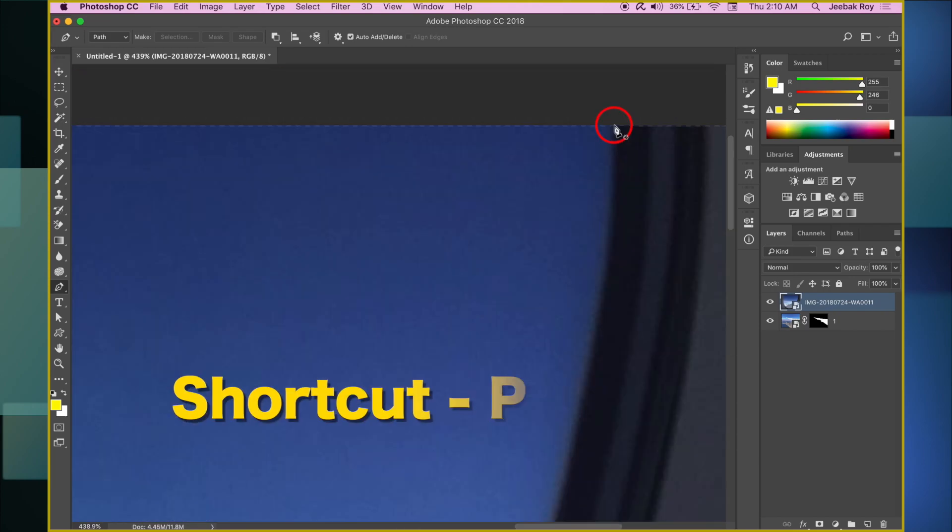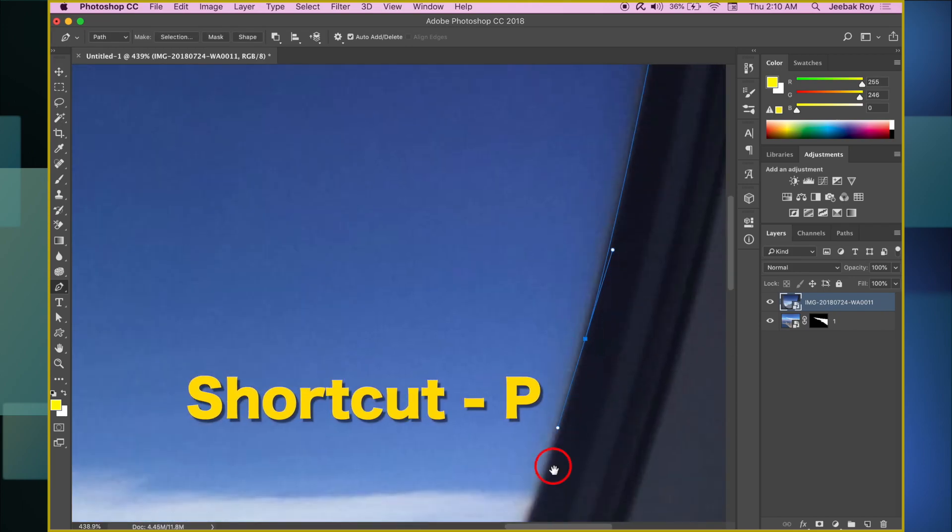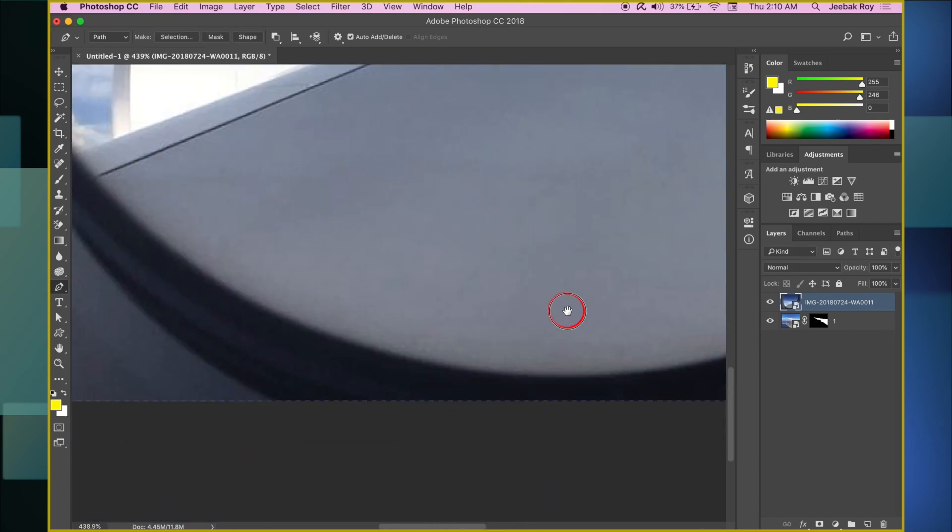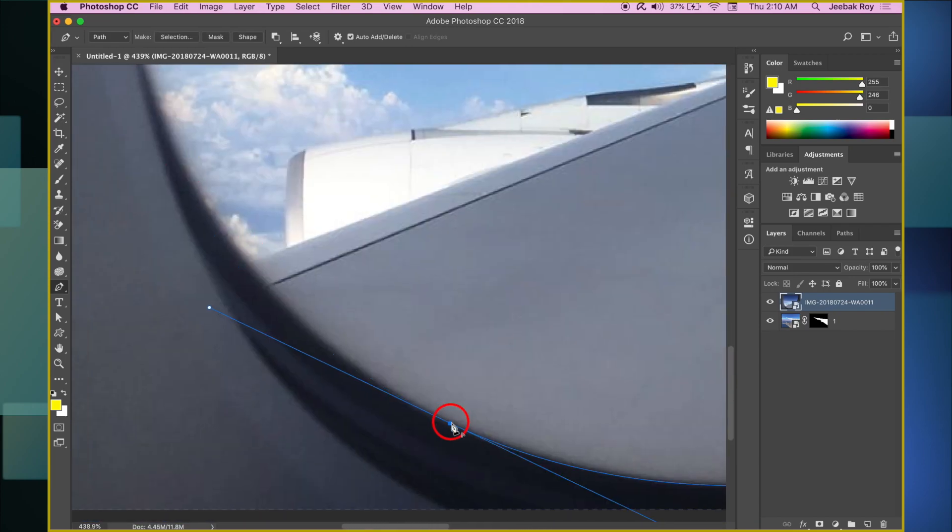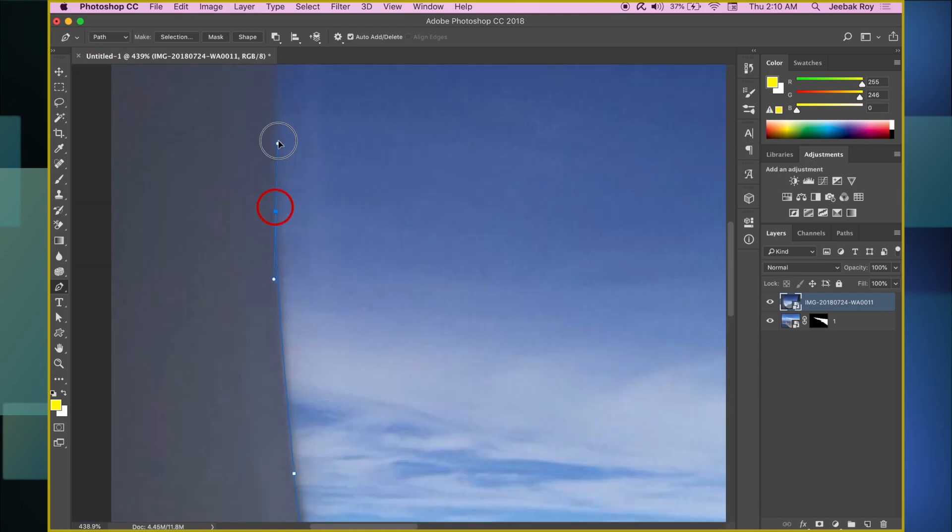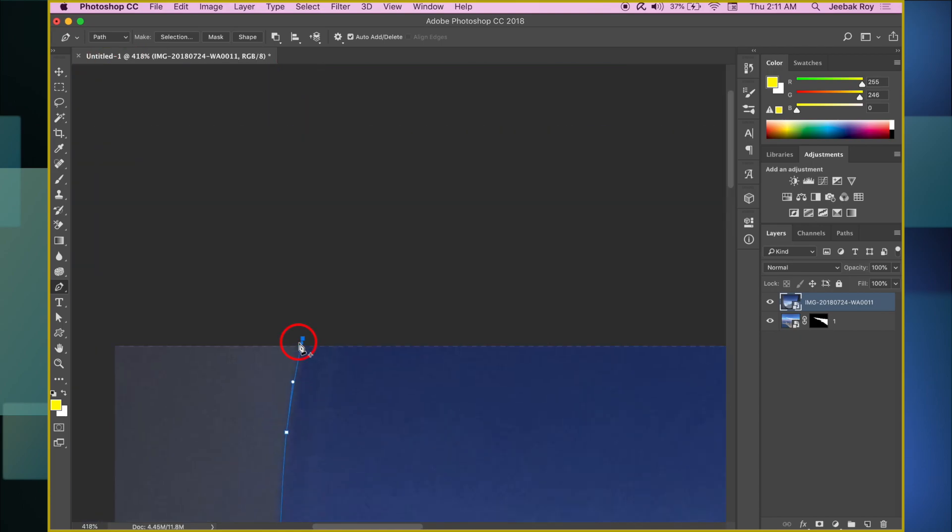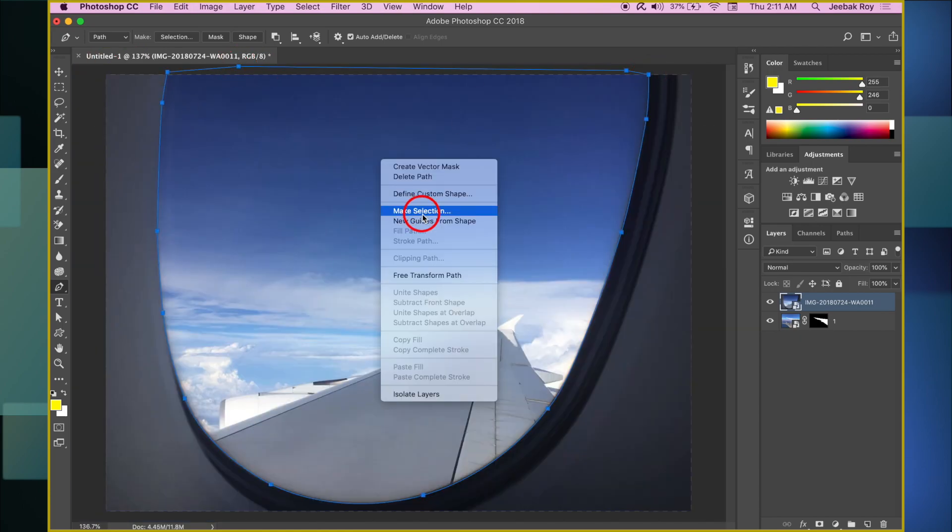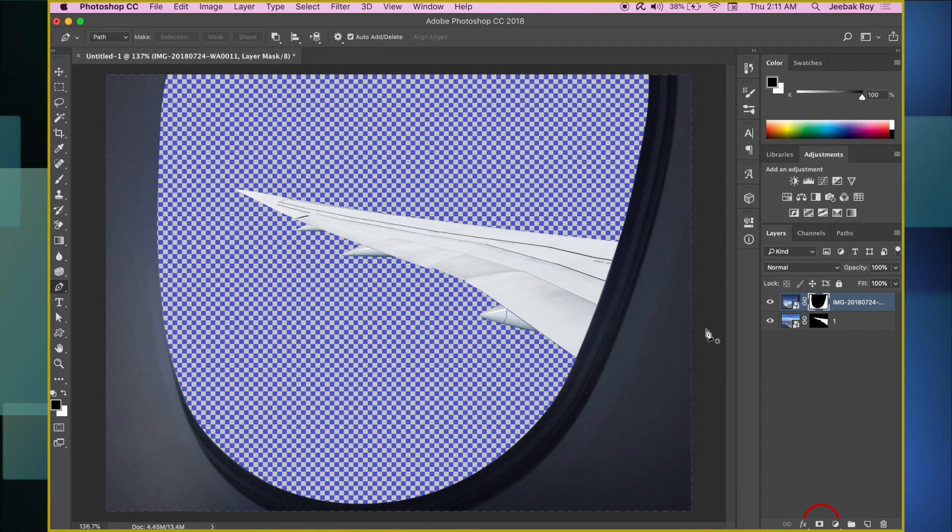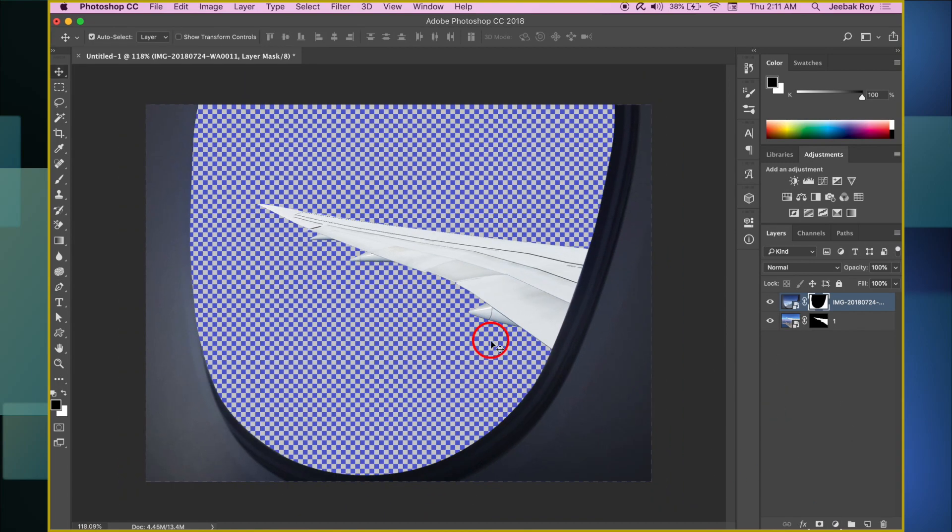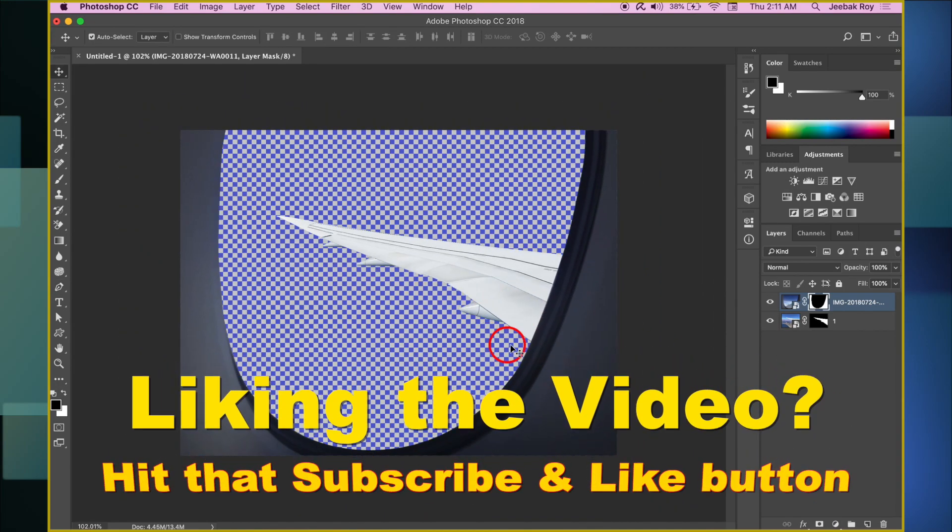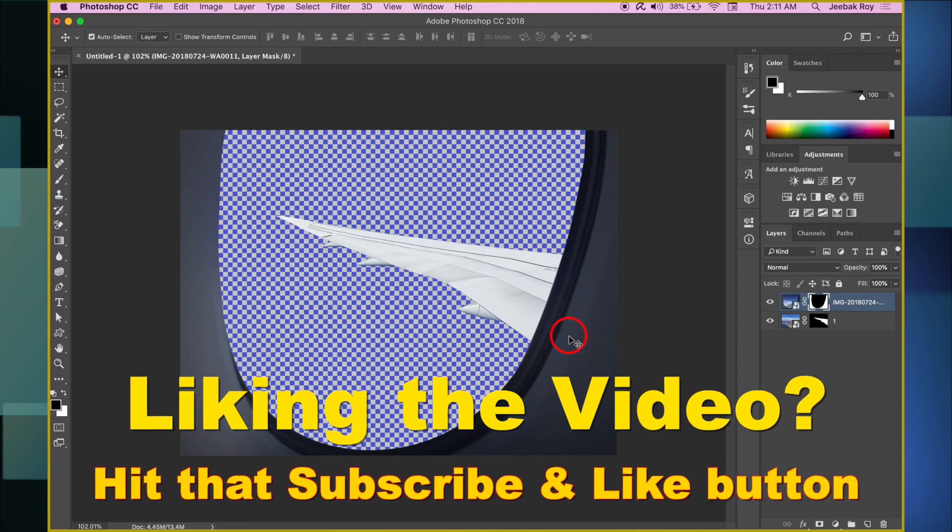We select the Pen tool once again, as we only need the aircraft interior from the image and not the outside view. Make the selection and press Layer Mask. This masks out only the portion of the image we need. Our wing view is now visible through the window.